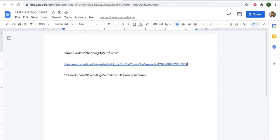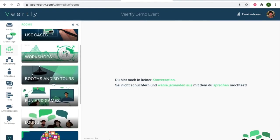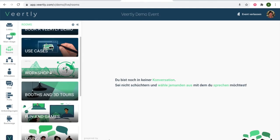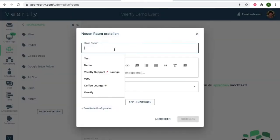So what you can do now is simply take this link then go to your Veerfly application or event. You create a new room. I call it...